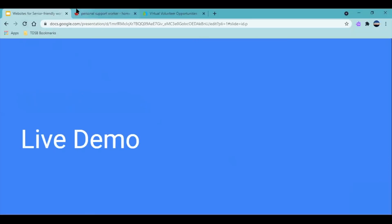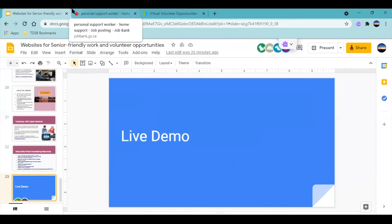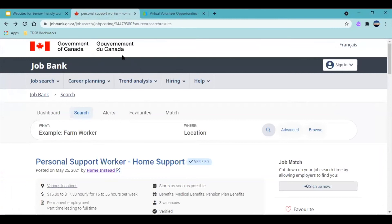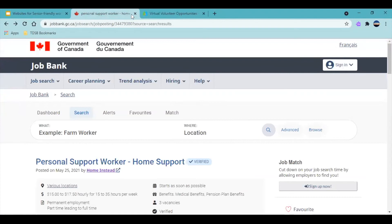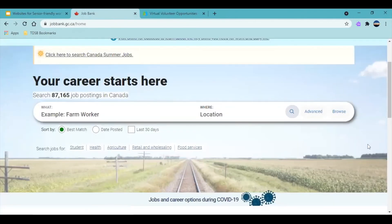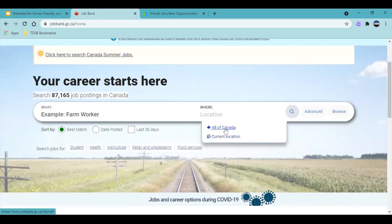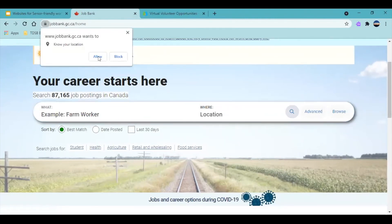Now it's time for a live demo. The websites I'm going to be showing today will be the Government of Canada Job Bank for work opportunities, and VolunteerMatch for volunteering. So for the first one — this is what you should see when you open the website. This is your homepage. For your location, you just click here. It says All of Canada or Current Location. Since many of you want a job near you, just click Current Location and allow your location.